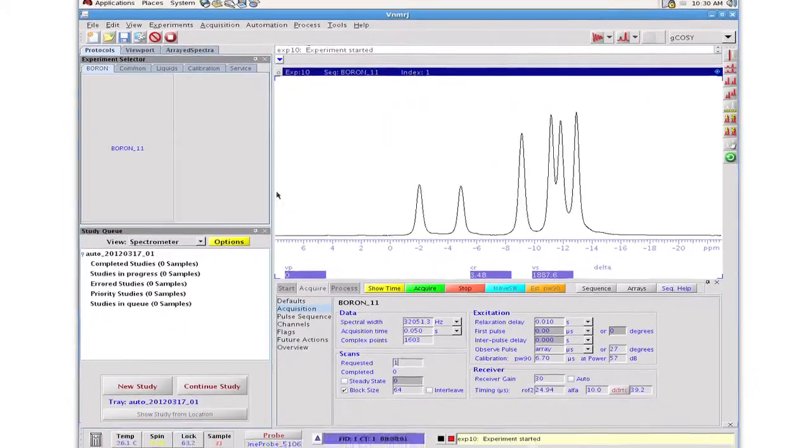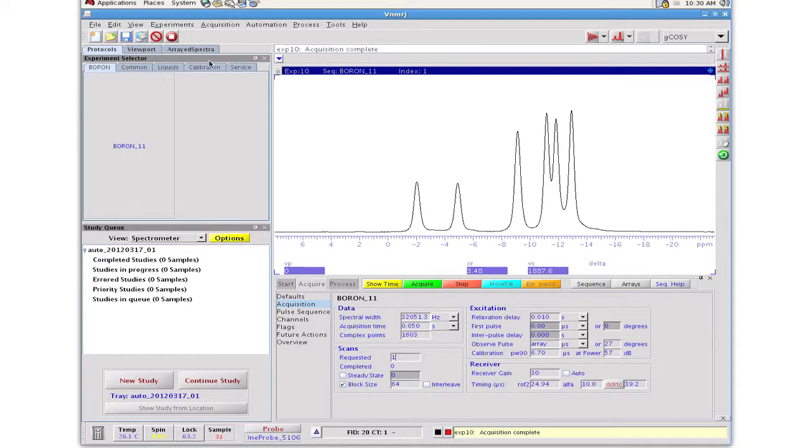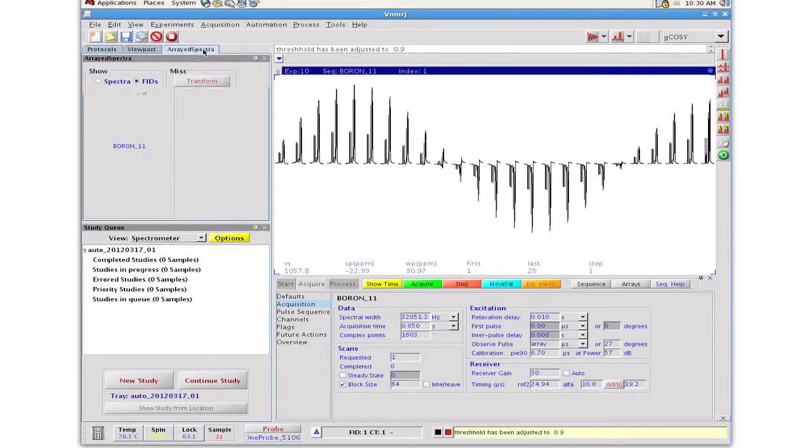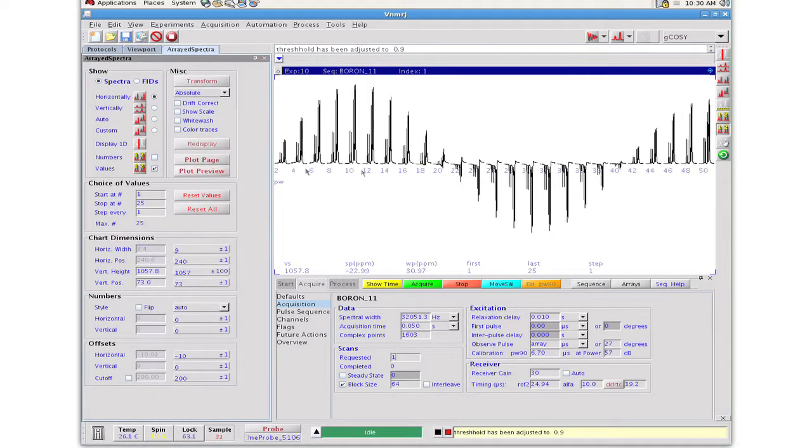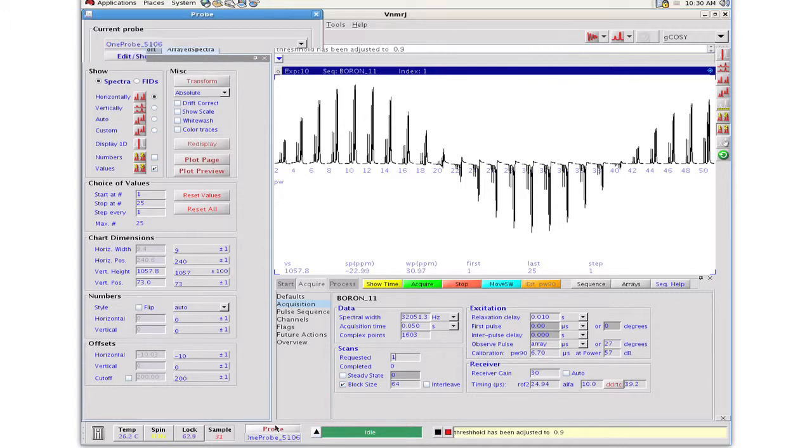The second null appears at 40.4 microseconds that corresponds to a 10.1 microsecond 90 degree pulse width at a power level of 57 dB. This information is probe related, so it should be stored in the probe file.